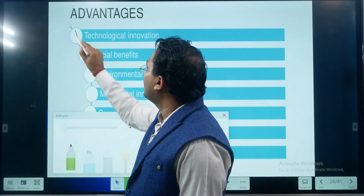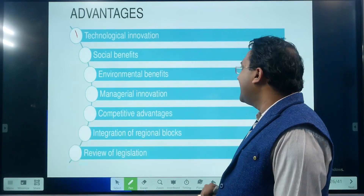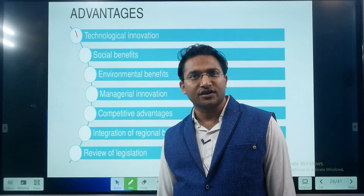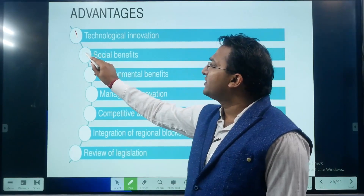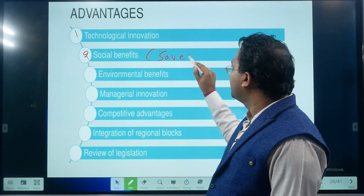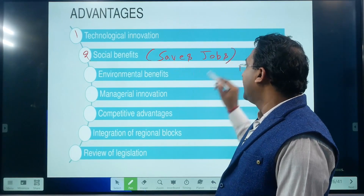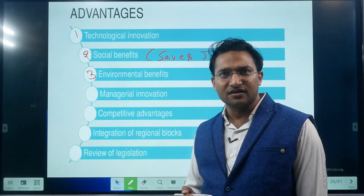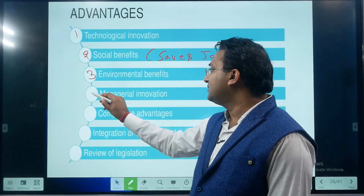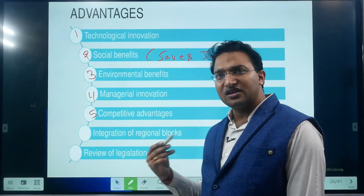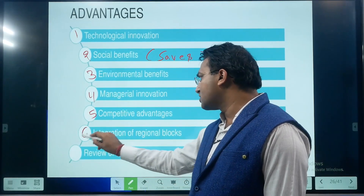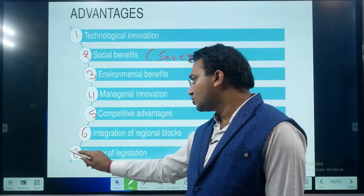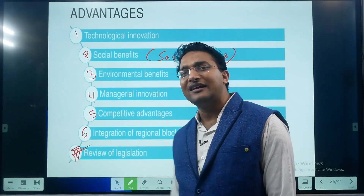Advantages of non-tariff barriers: first, technological innovation — when there are barriers, it leads to research and development in domestic industries. Second, social benefits — it saves people from unemployment, protecting jobs. Third, environmental benefits — by putting regulations on health and safety measures, we protect our health and environment. Fourth, managerial innovation and competitive advantage — our domestic industries remain competitive. Fifth, integration of regional blocs — for example, ASEAN countries became much more integrated. Sixth, review of legislation — national and world-level legislation can be reviewed from time to time.